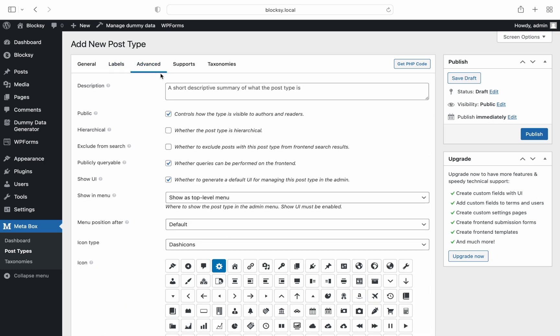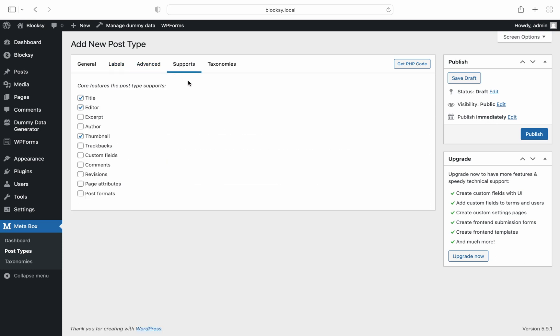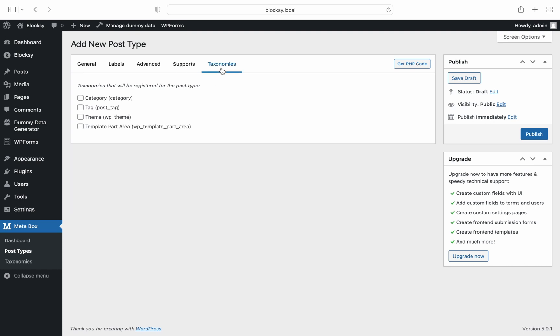You can even choose one of the predefined taxonomies to assign to the new post type, though due to some WordPress limitations, it is advisable to create separate taxonomies for each CPT.